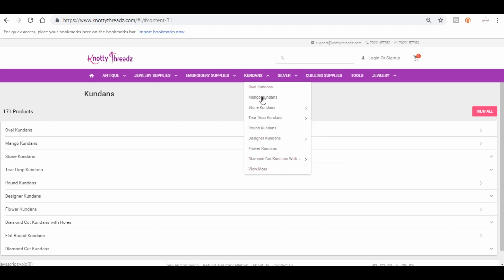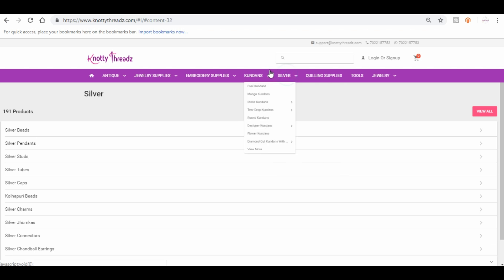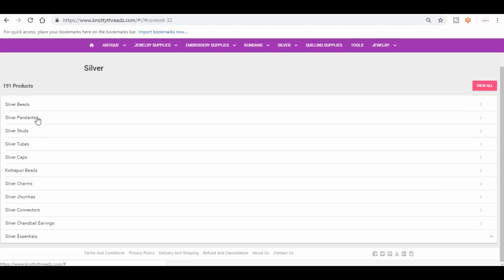And then under silver, it's more like antique category. This is in silver. You will find pendants, beads, studs, silver tubes, caps, kolapuri beads, charms, junkas, connectors, chandbali earrings, and silver essentials.